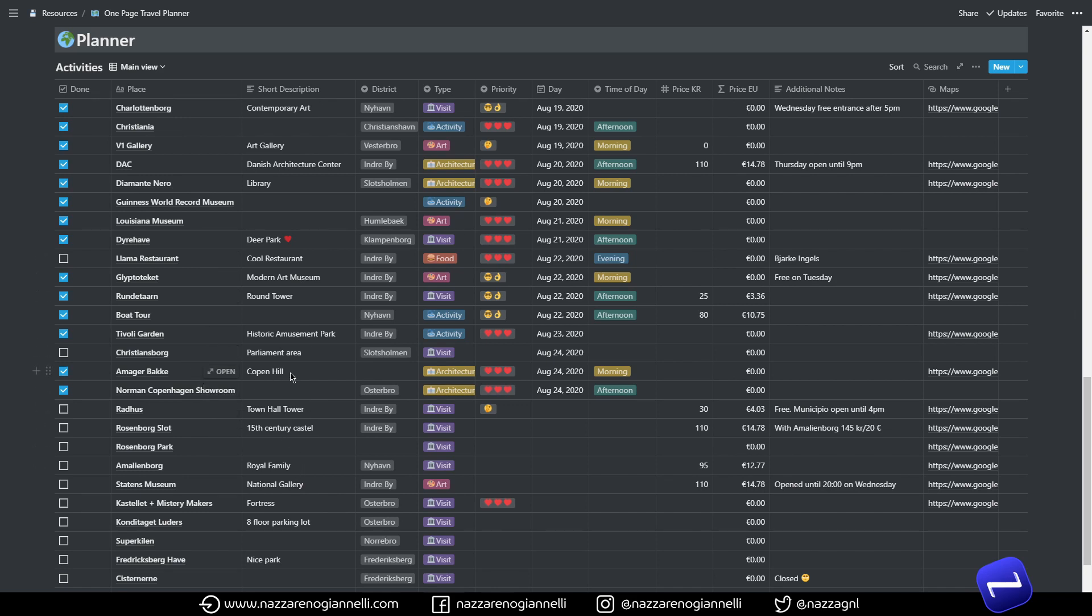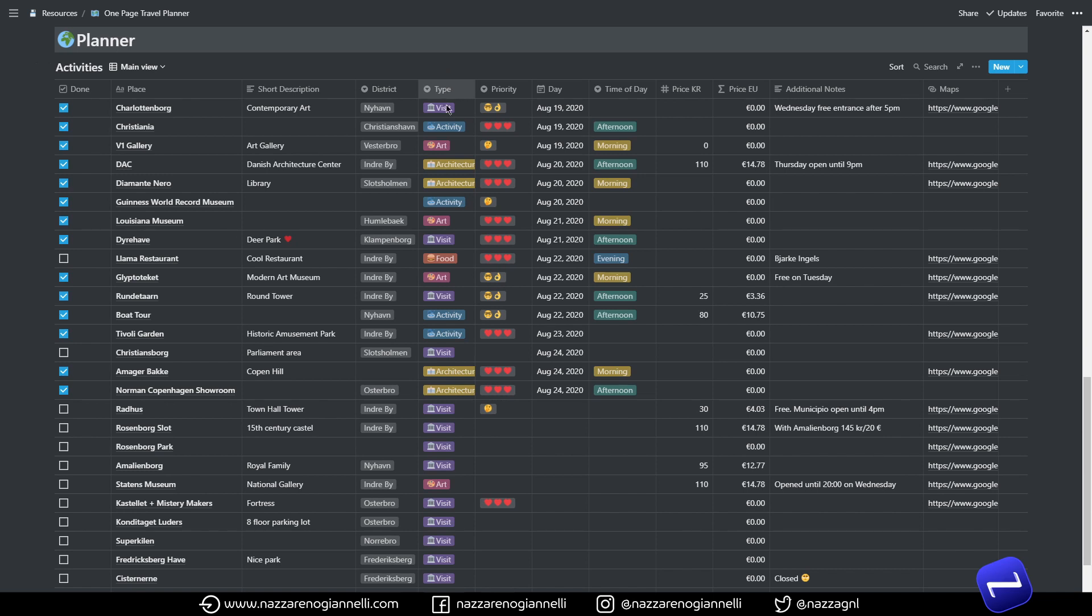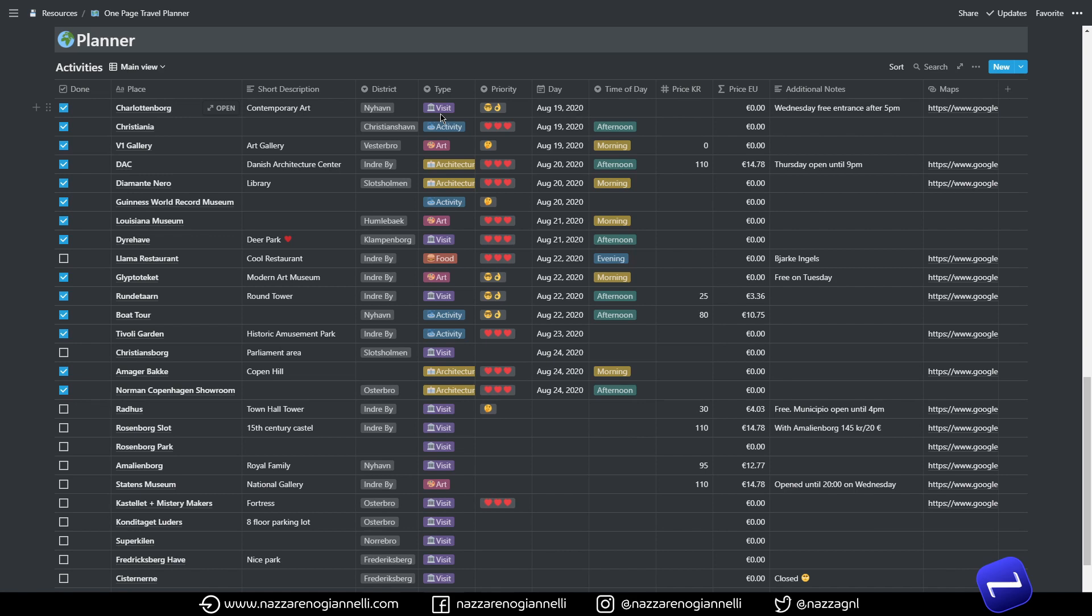And then we have the district, the different areas of the city. This will come in handy in another view. And then we will categorize the different places by type and this will come in handy also in other views and it's a really nice way to differentiate and spot the different activities we can do during our trip.